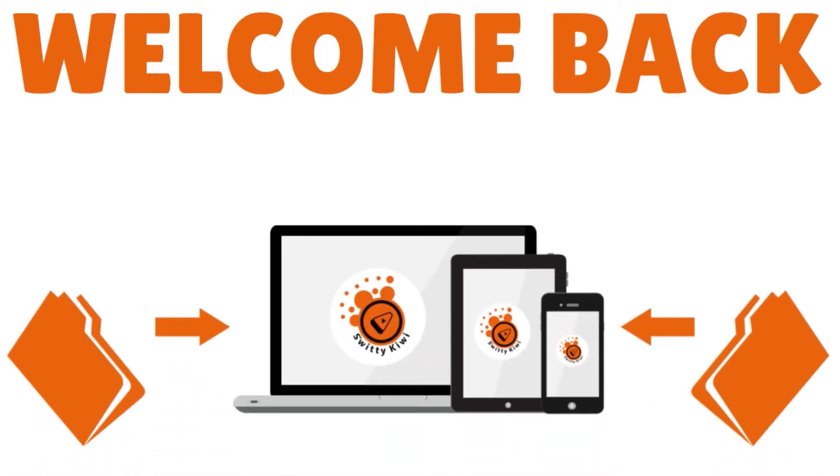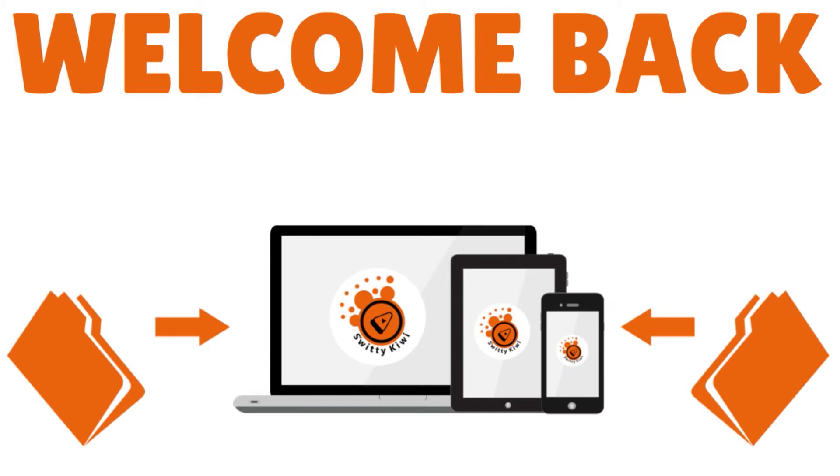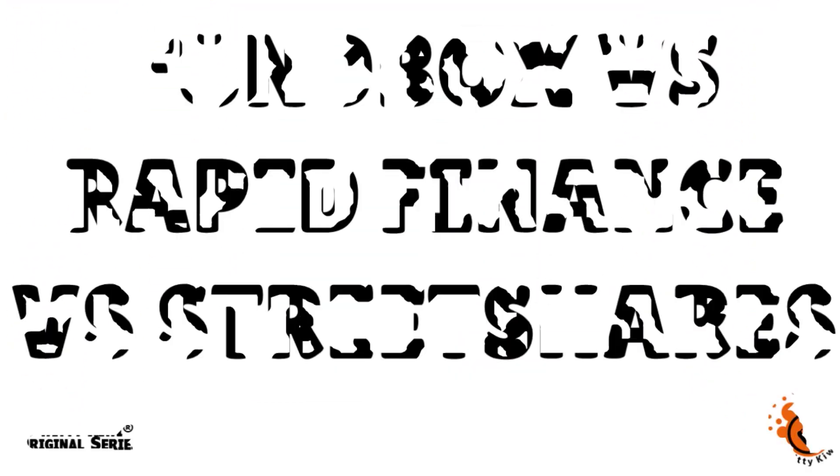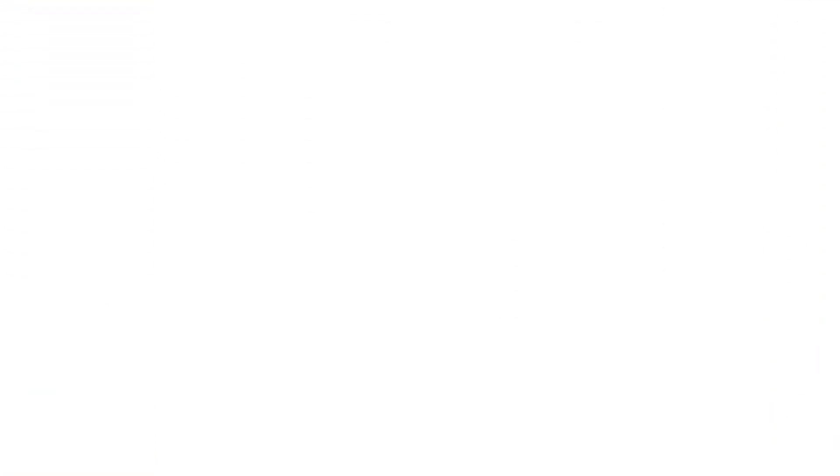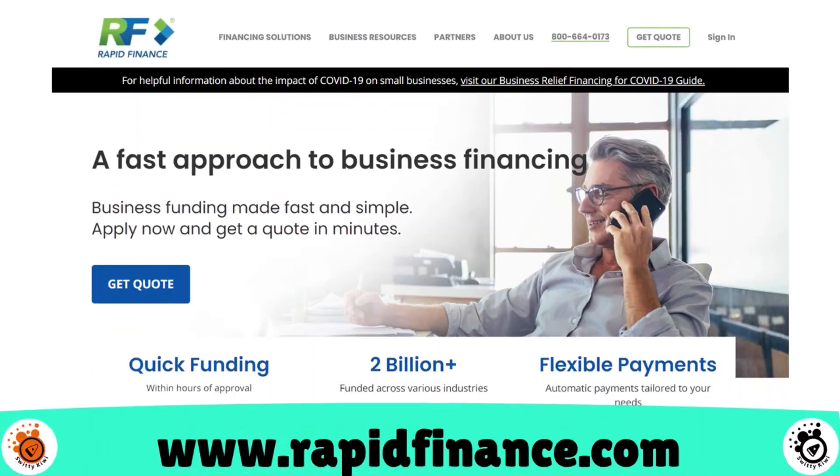Welcome back, folks, to another section of the Awesome Sweetie Kiwi Show. I'm still going through comparing and contrasting FundBox, Rapid Finance, and Street Shares. So I've given you a review of FundBox. Let's address now Rapid Finance. Let's look at their business model.